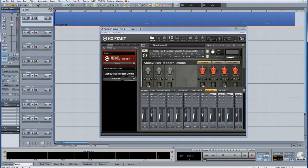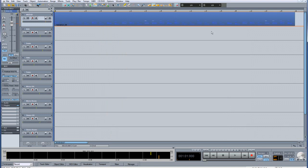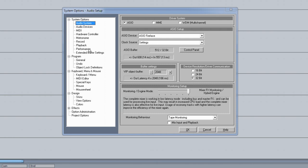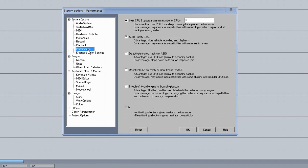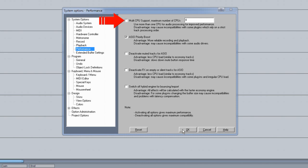Before continuing, I suggest you press Y to open the system options and click on the Performance tab. I find it a good idea to untick Multi CPU support when recording in this way. This improves the performance when the recorded audio objects are being drawn. If you do find this to be an issue, remember to turn Multi CPU back on after you've finished recording the outputs.